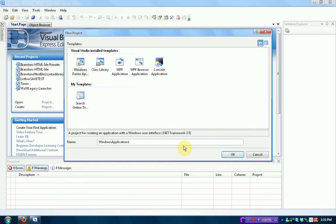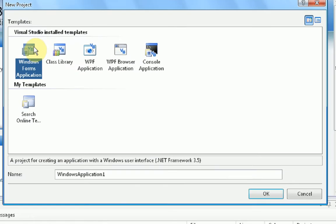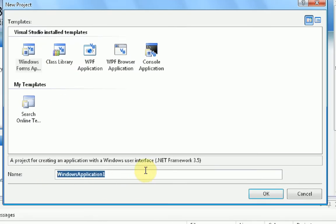First thing you're going to want to do is open up Microsoft Visual Basic 2008 Express Edition, which you should have downloaded. Then we're going to start a new Windows Forms application. I'm going to call it web browser tutorial. You can call it whatever you want.